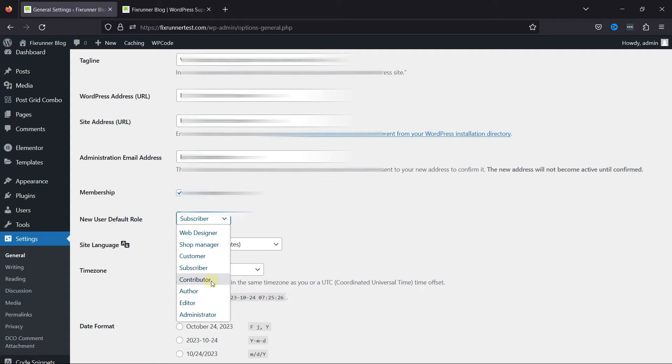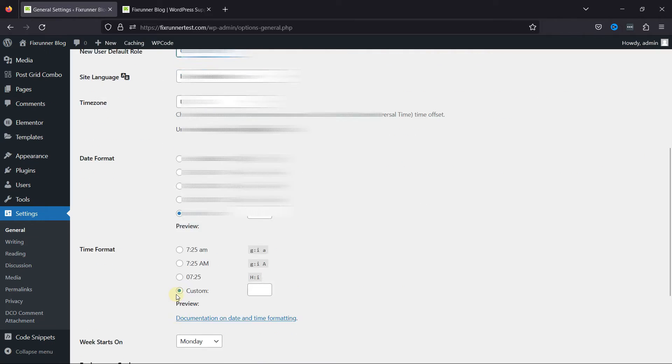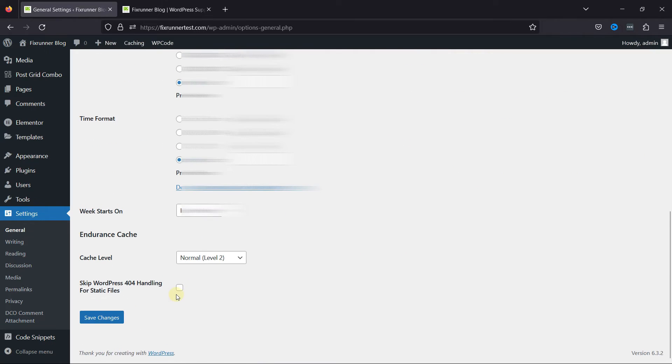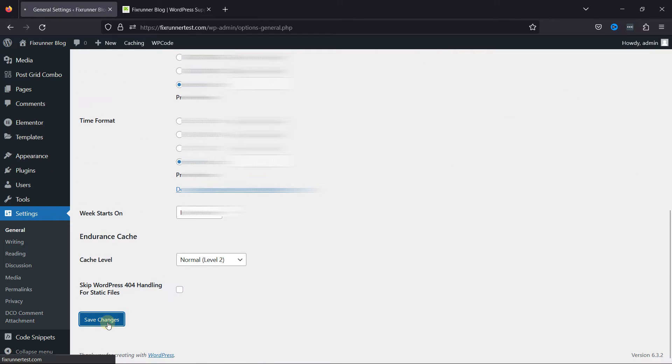You can select the user role as per your requirements. Once you're done, simply save the settings.